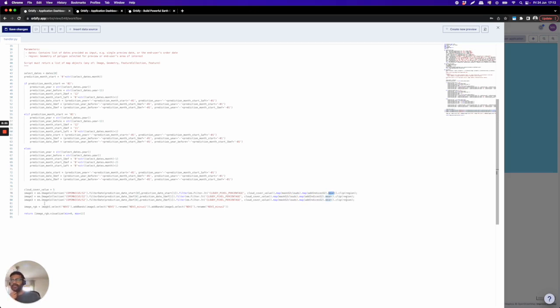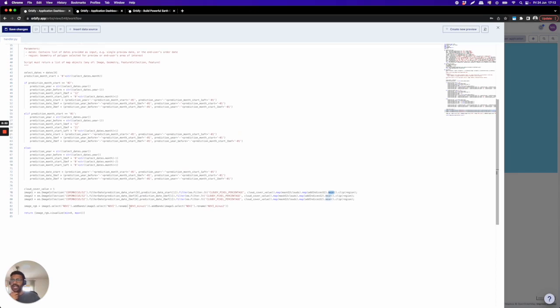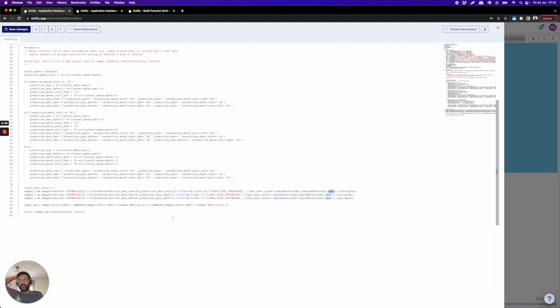Here you have image one, so this one, selecting NDVI. I will add another band that will be image two, selecting NDVI and putting the name as NDVI-1, and adding another band, image three, selecting NDVI and rename it as NDVI-2. So this will be R, this will be G, and this will be B.